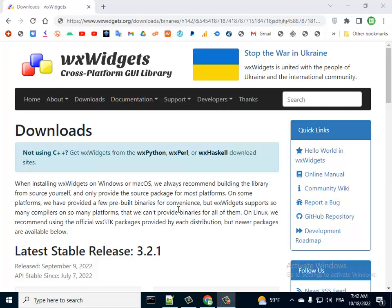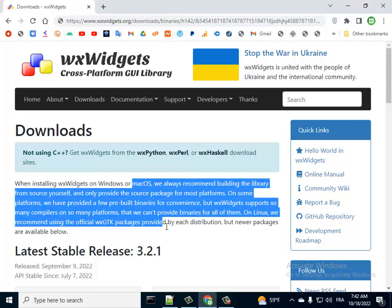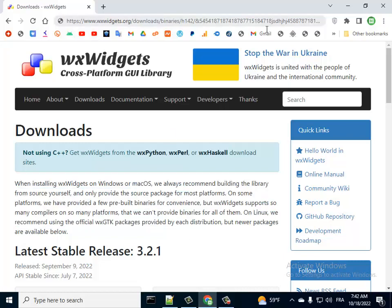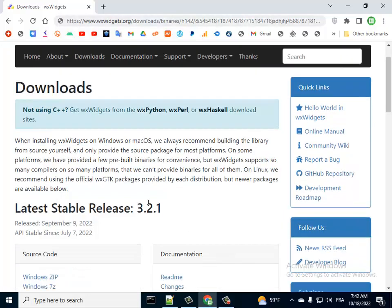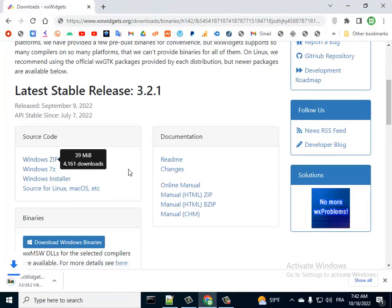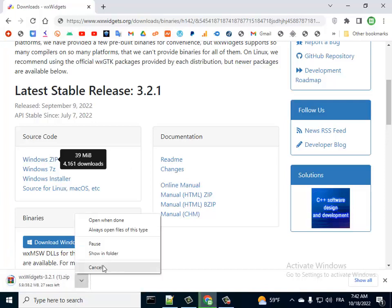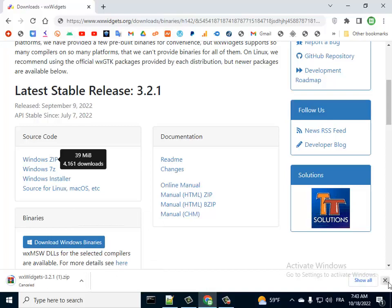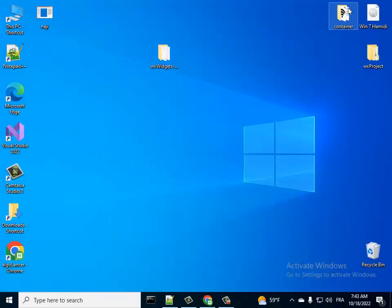Hello, this is a very basic tutorial showing you how to use wxWidgets in Visual Studio 2022. The first thing to do is go to this page — you will find the link in the description below — and download the zip file. I have already downloaded this file so I won't download it again.